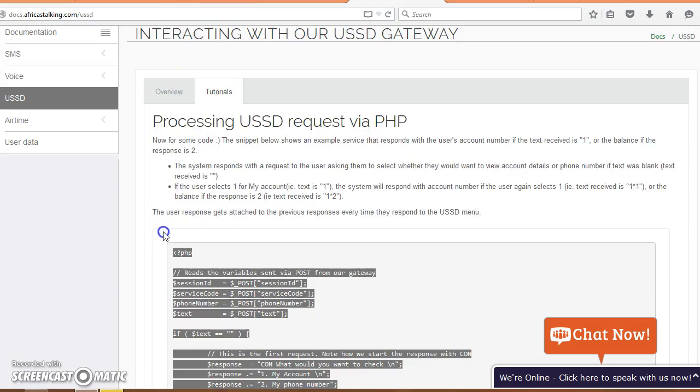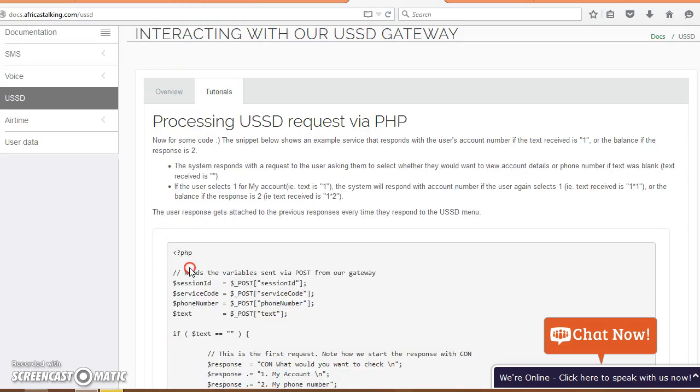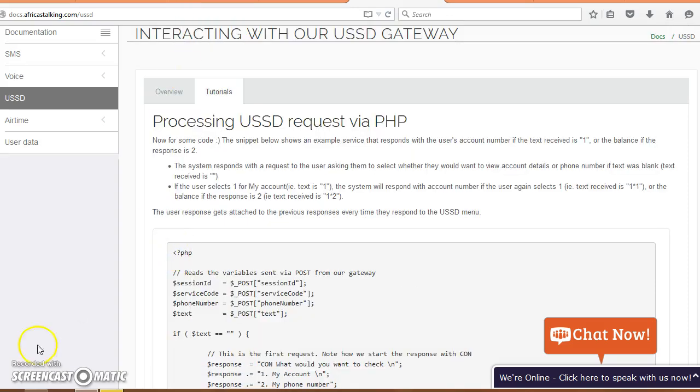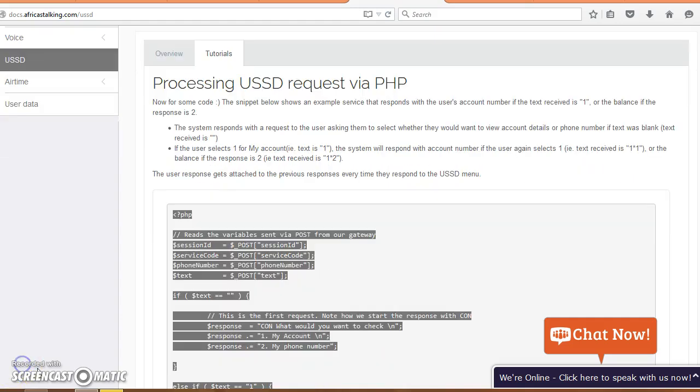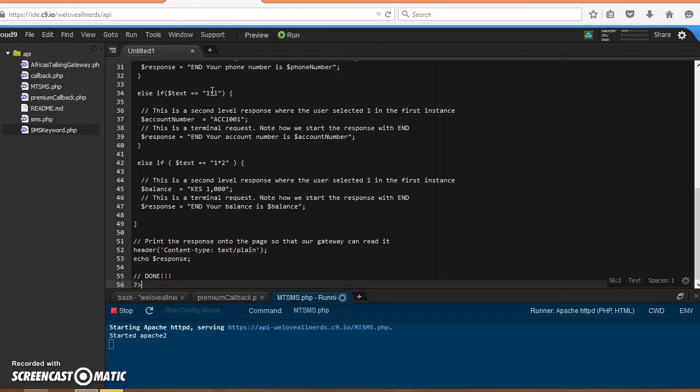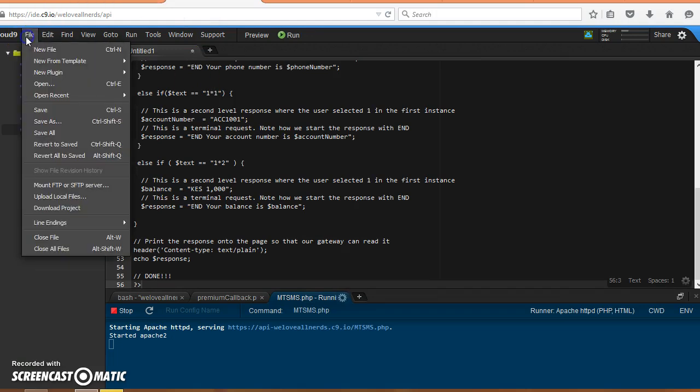We can paste this in our virtual machine and go ahead and save that as USSD.